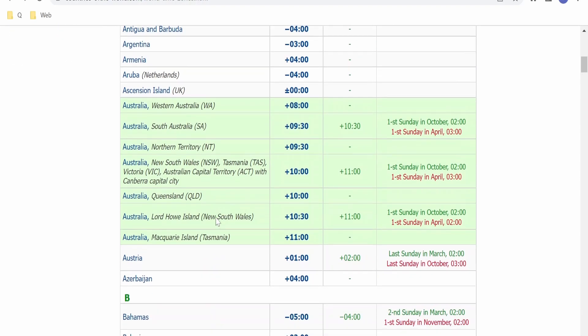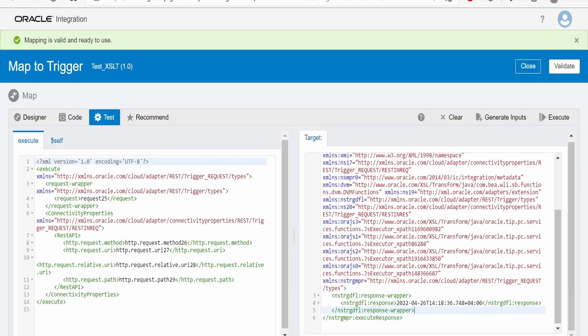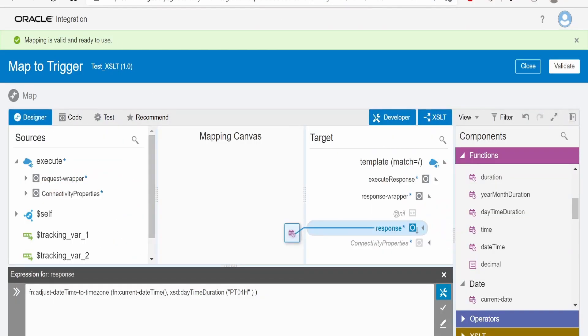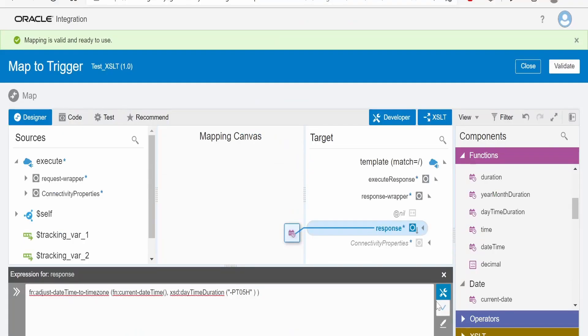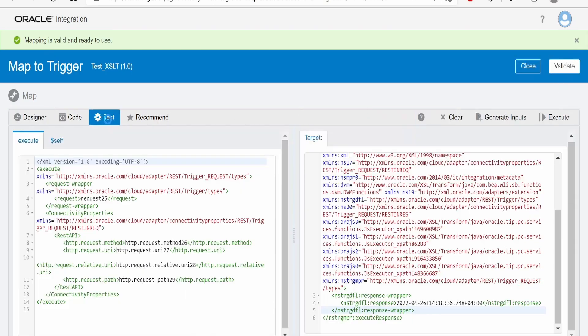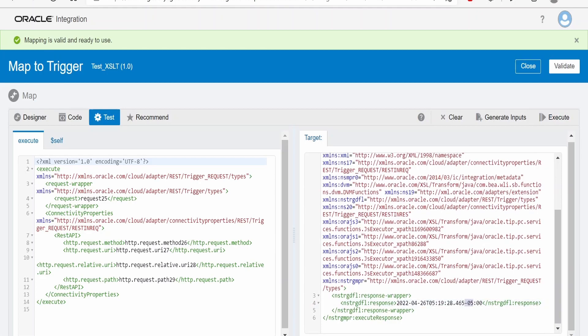Let me consider the example of Bahamas, so it is minus 5. So let's see how we can do that. Go back to the designer. Here before PT we have to put the minus symbol. Here we have to give 5, minus 5H, so that is Bahamas timezone. Click on the validate button over here, validate the mapper, go to test and execute. So that timezone is minus 5 and the time there is 26 of April 2022, 5:19. Now let's verify.